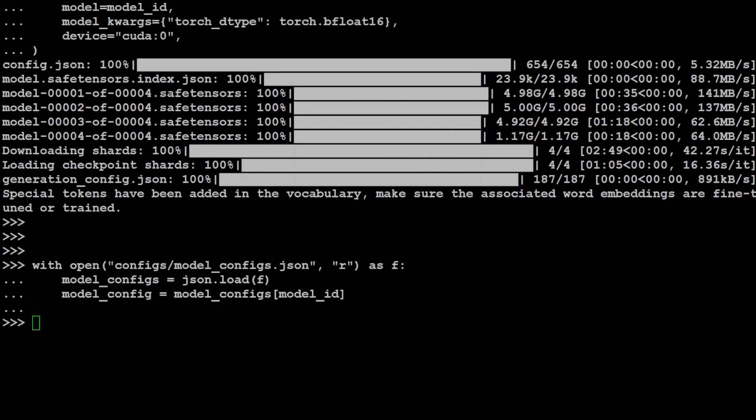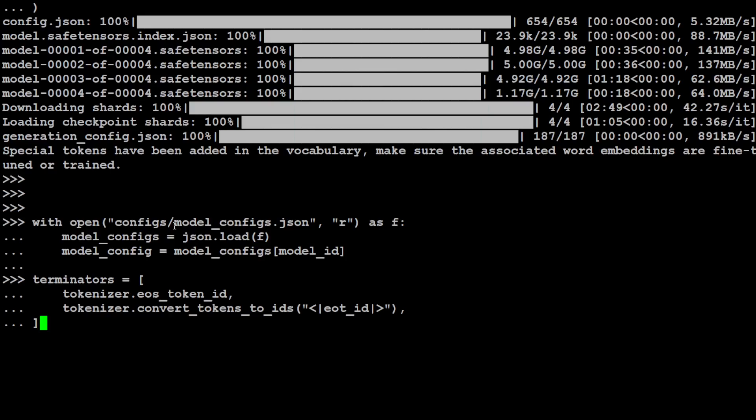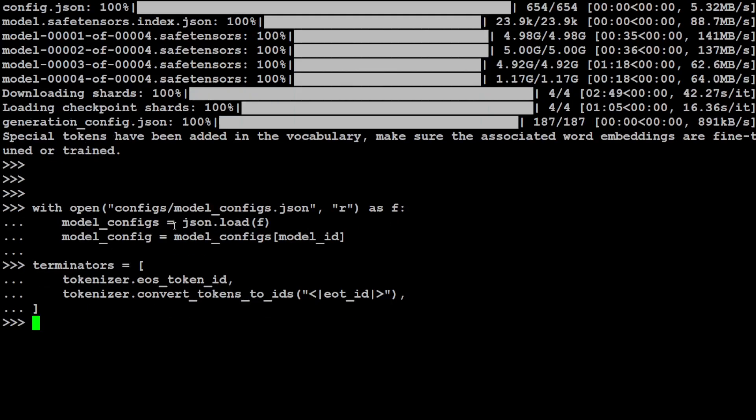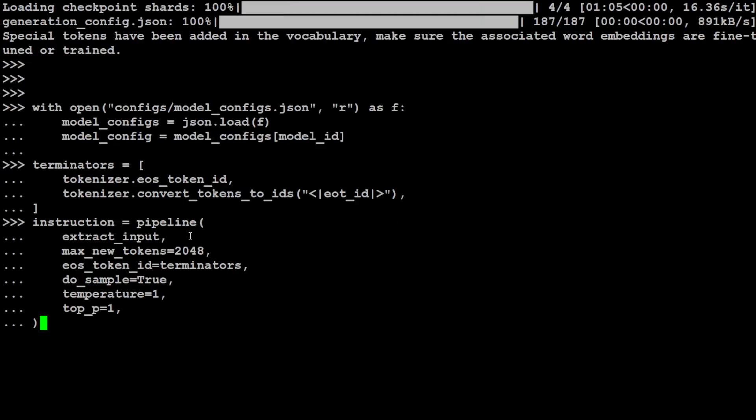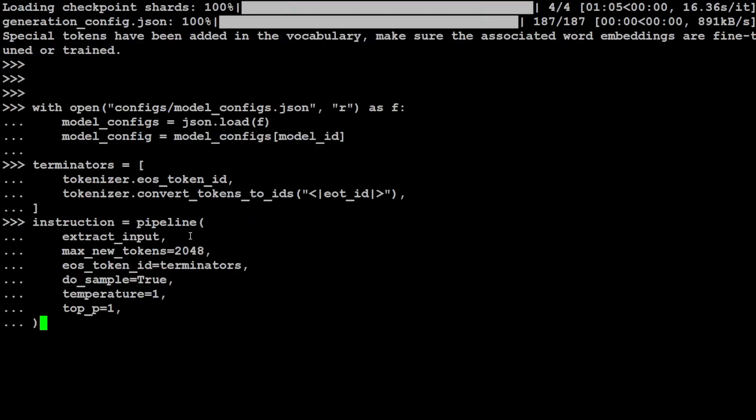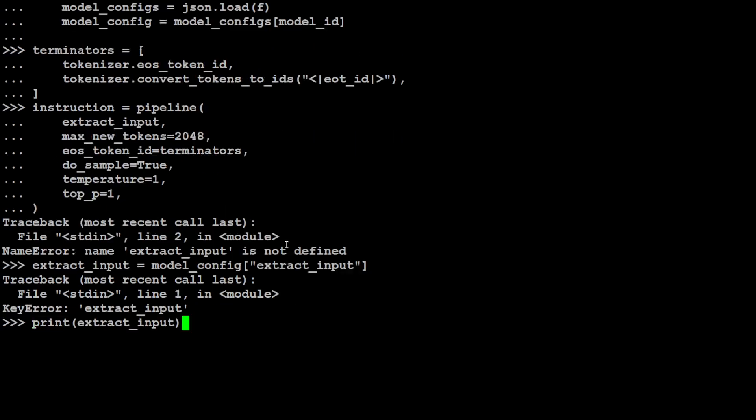And let's load our config. I'm just using the config from their GitHub repo. Let's do it, and that is done. You can also specify the terminators here for the tokens, and then let's get our instructions from the pipeline. I'm just specifying the model and stuff. Okay, so we just need to define that extract input.